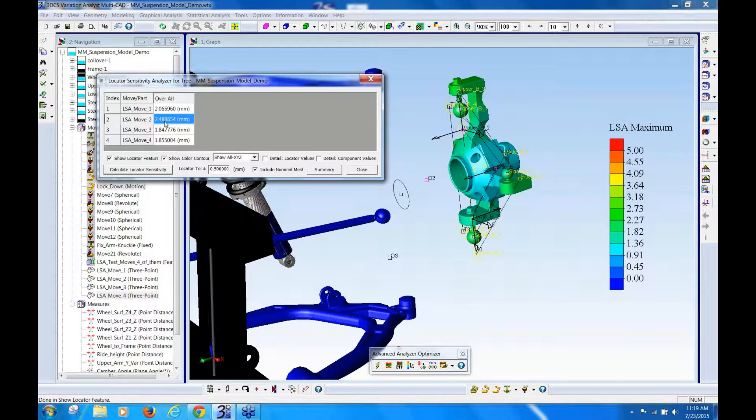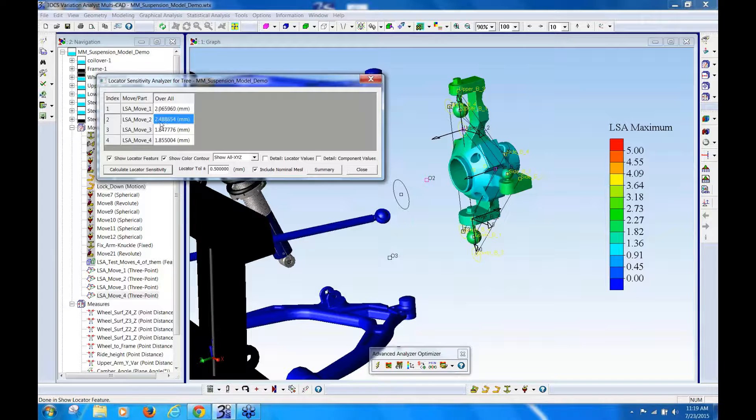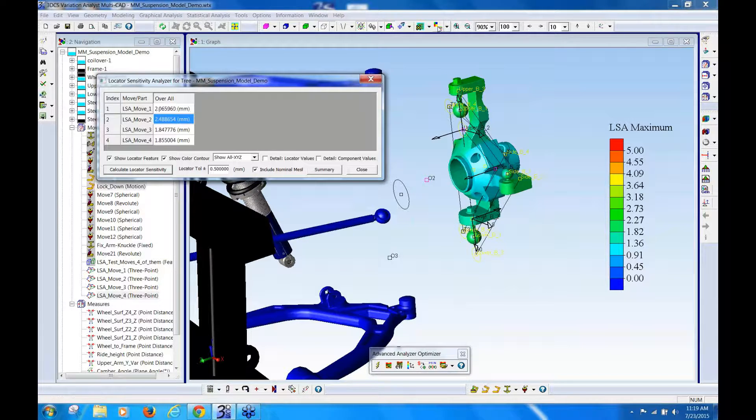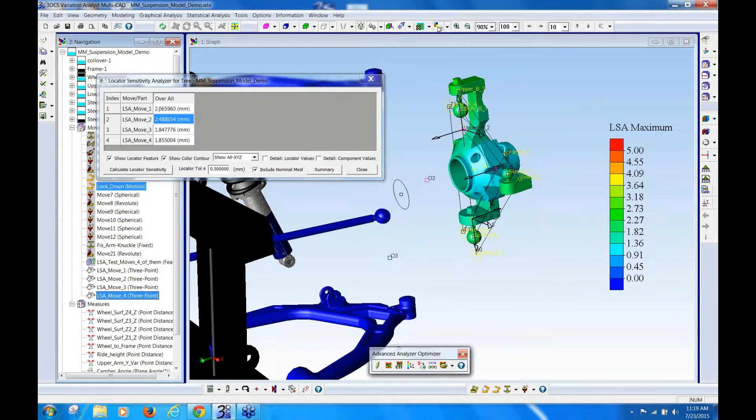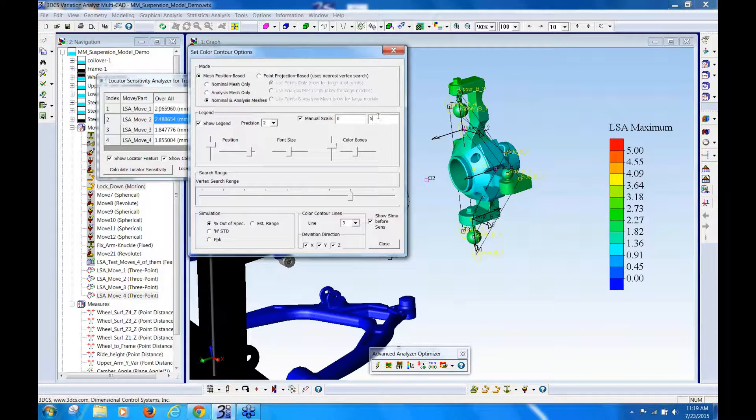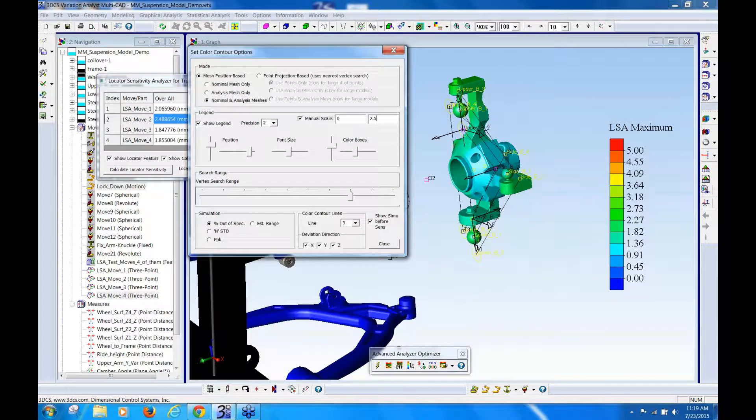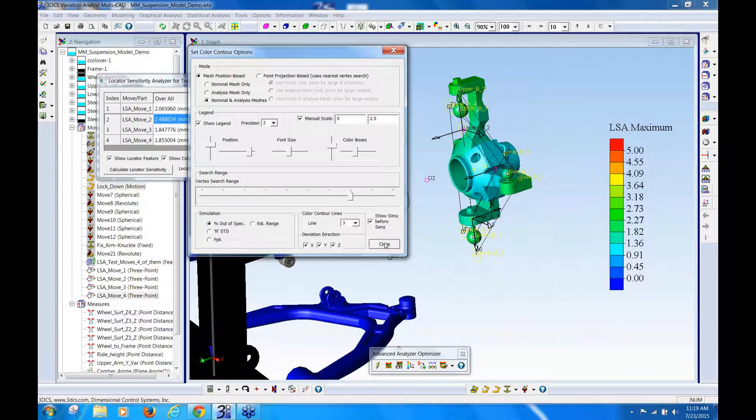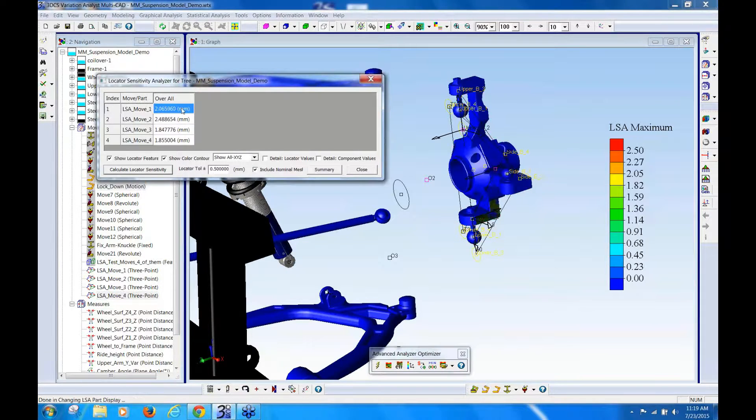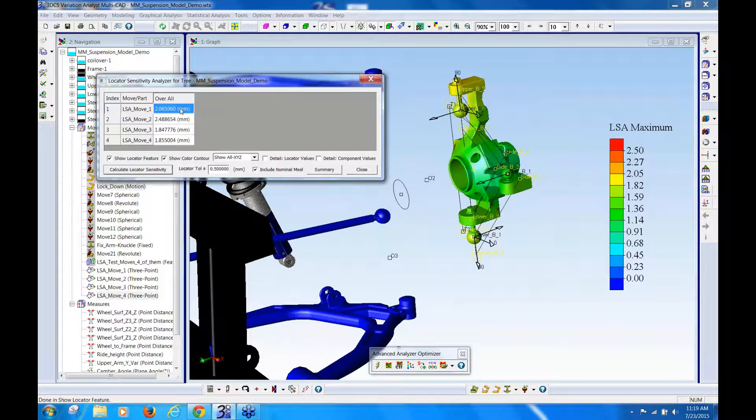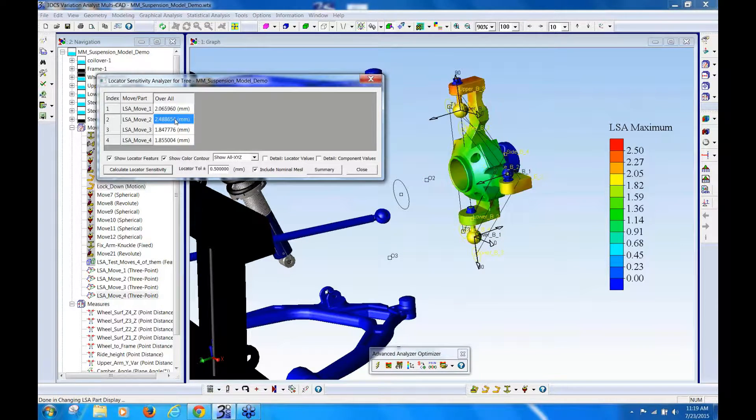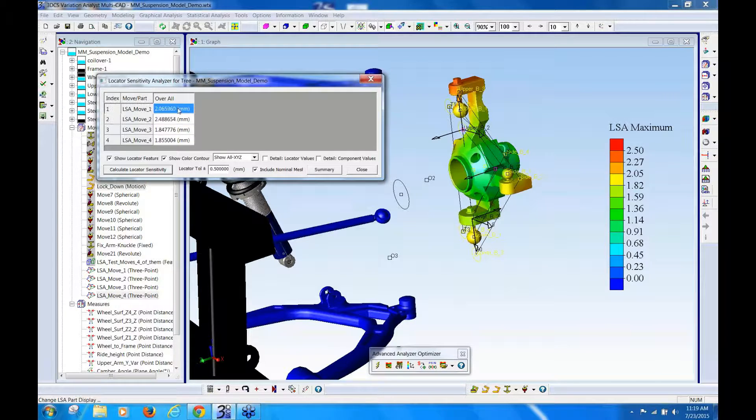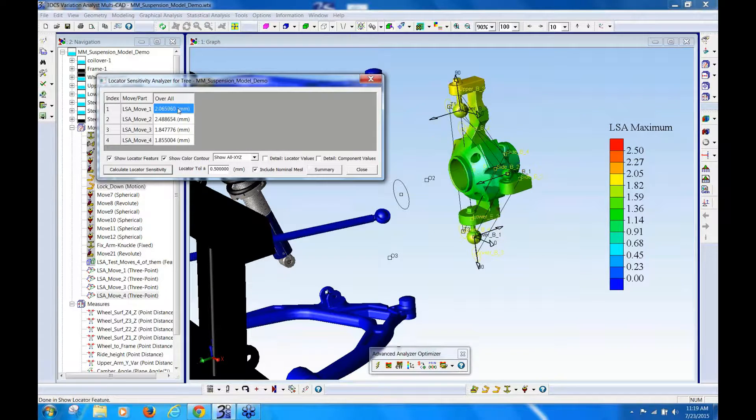So I can see that the maximum variation here is 2.5. I'm going to come over here to my color map toolbar, change this to 2.5, okay, so now you can see it will show you, okay, this move has more, worse effect on the knuckle than this one, and it gets better and better.